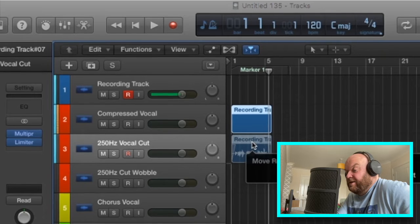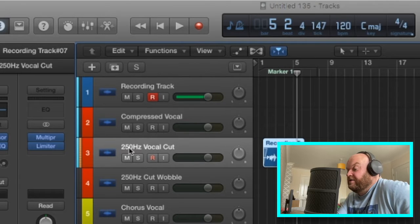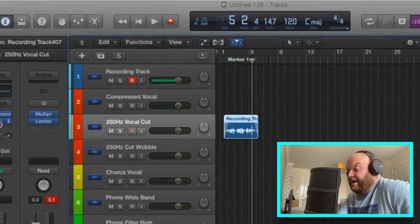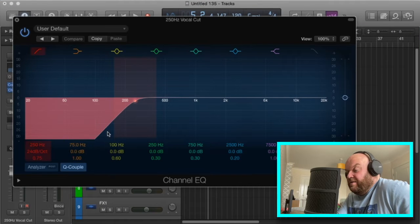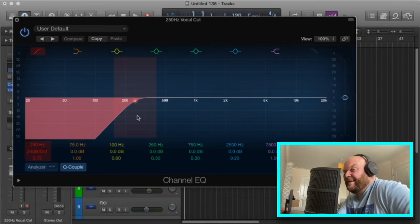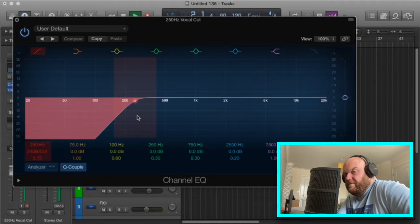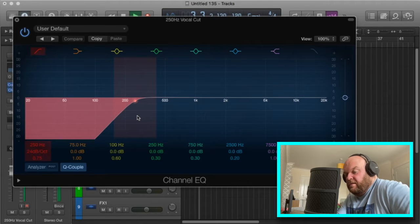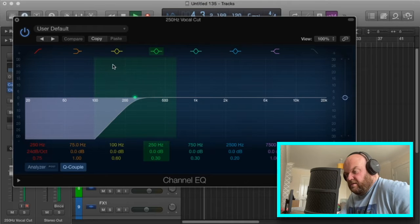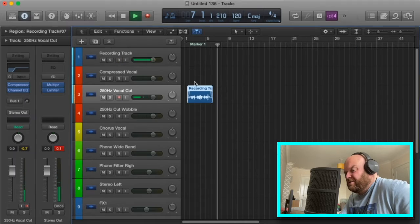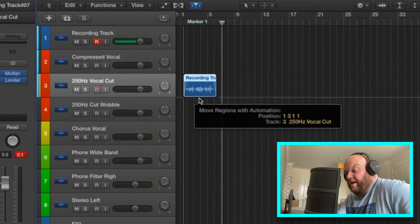Channel three is called '250 Hz Vocal Cut'. Same again with the compression from channel two, and an EQ built on this which is just a cut at around 250 Hz — it gives it a slightly less bassy, slightly tinnier sound. Something you can play around with; I don't use it a lot to be honest but it's there and sometimes it works quite well.